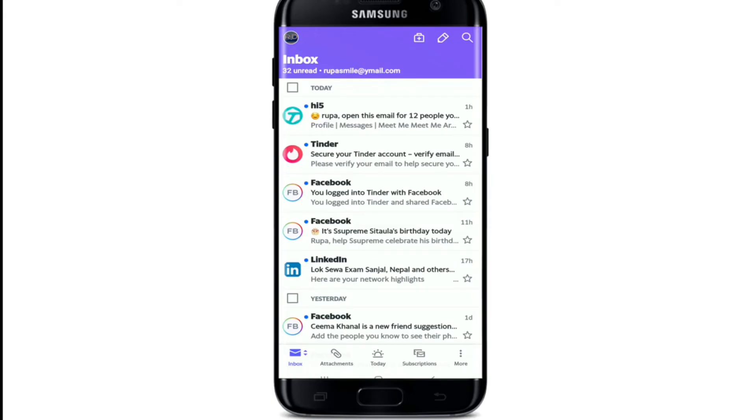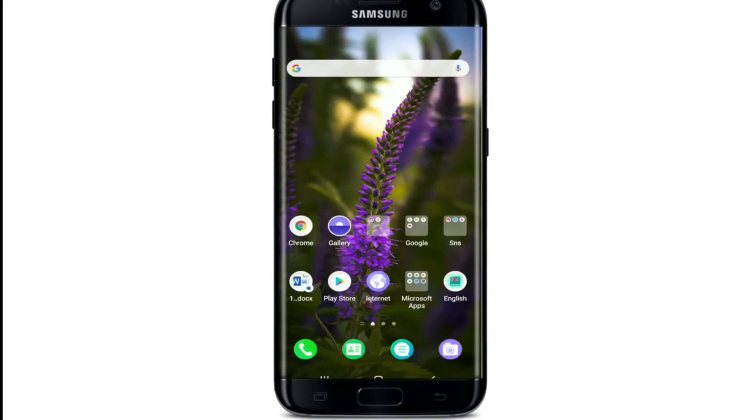You can even include everything from your phone number and a link to your website to the logo for your business or your name and add a few emojis as well. That is how you can add signatures on Yahoo Mail.